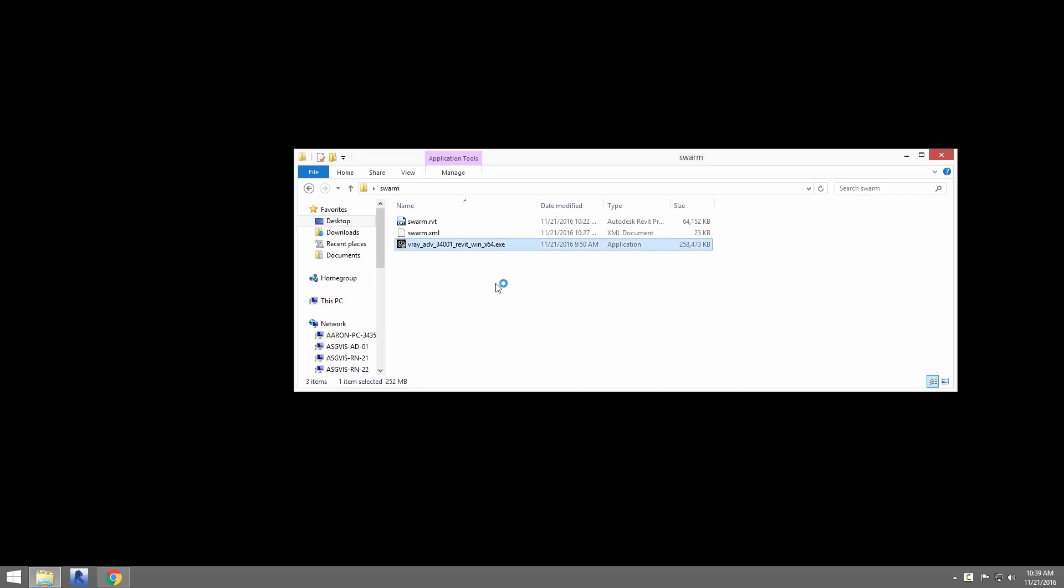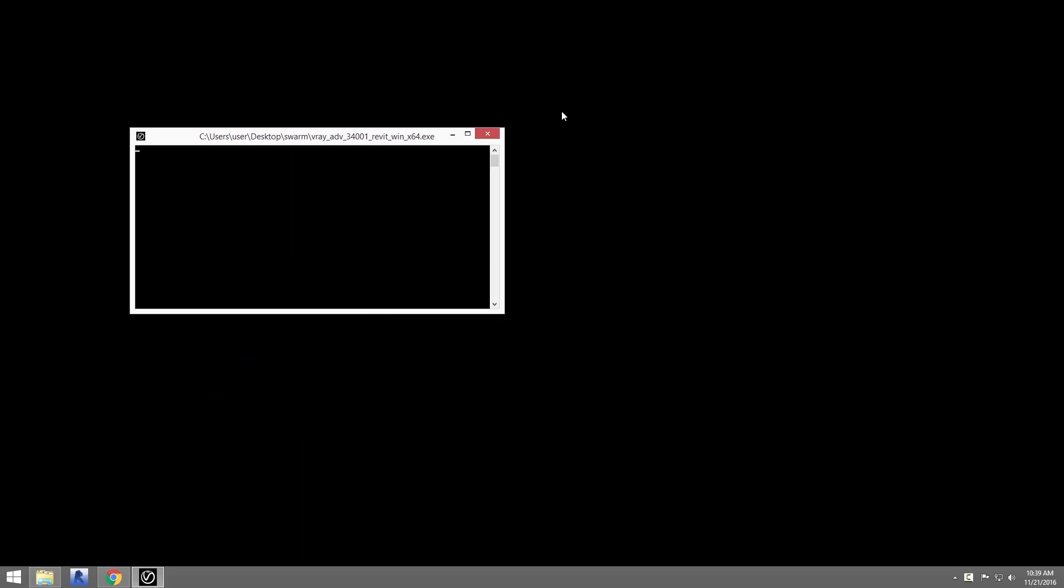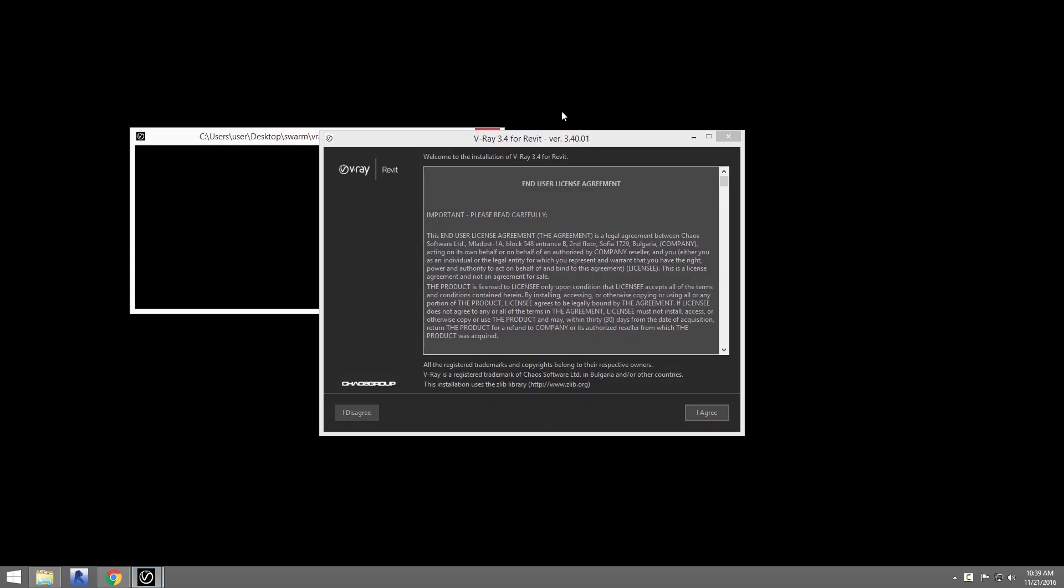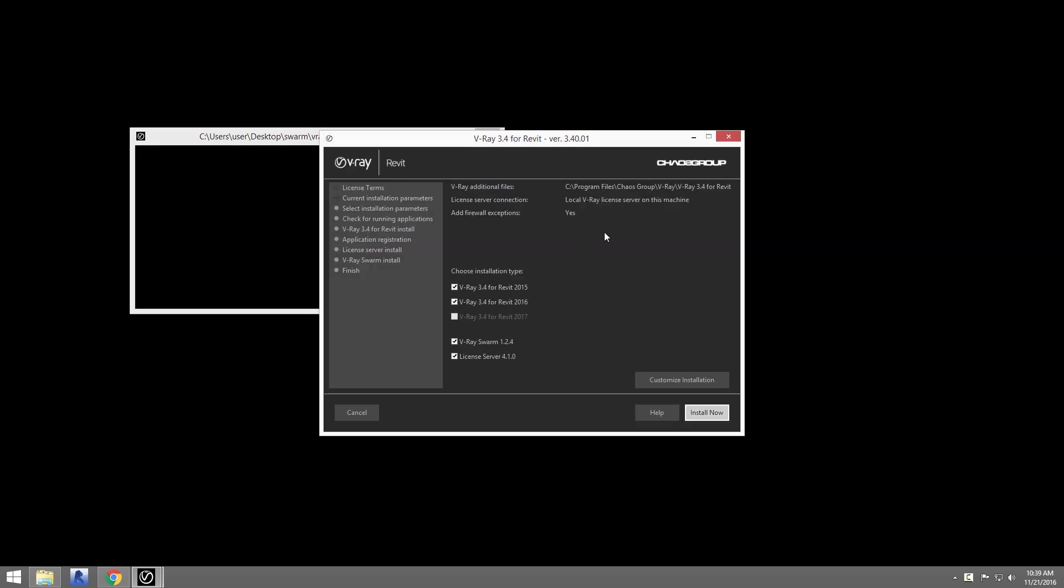Swarm may be installed alongside V-Ray for Revit, but also may be installed on its own. You do not need to install Revit or V-Ray for Revit on a machine that you just want to use as a render node.